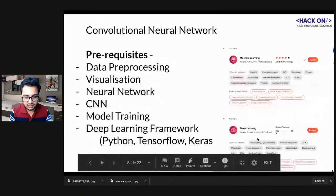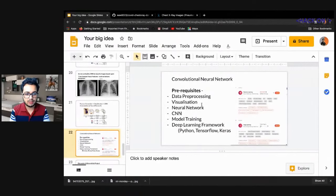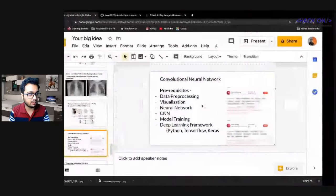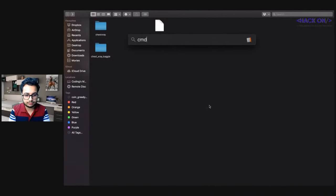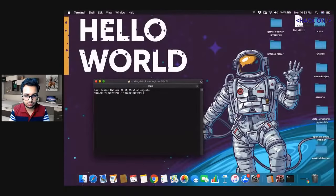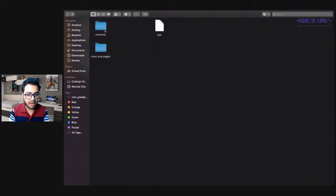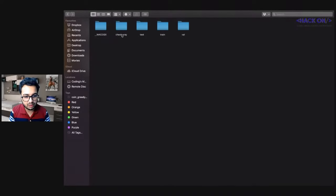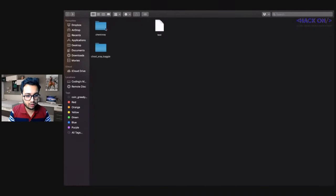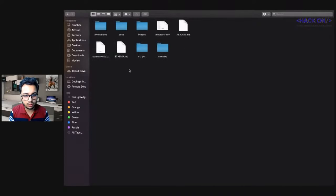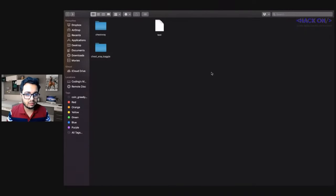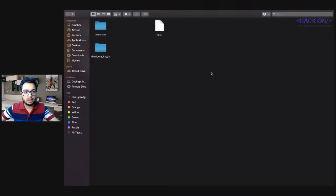Let's get into the coding part. I've already downloaded two dataset folders — one is the chest X-ray dataset from Kaggle and another is from GitHub. We'll first write a script to help us generate the data.